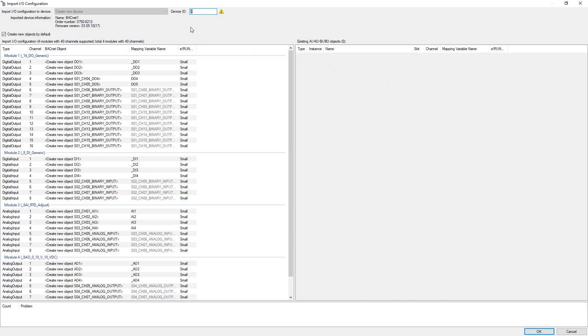Then a new device must be created via create new device. At each further start of the controller, the corresponding controller will be displayed. However, this only works if the name of the controller in E-Cockpit is the same as in the configurator. Now a device ID must be assigned which may only exist once in the network.